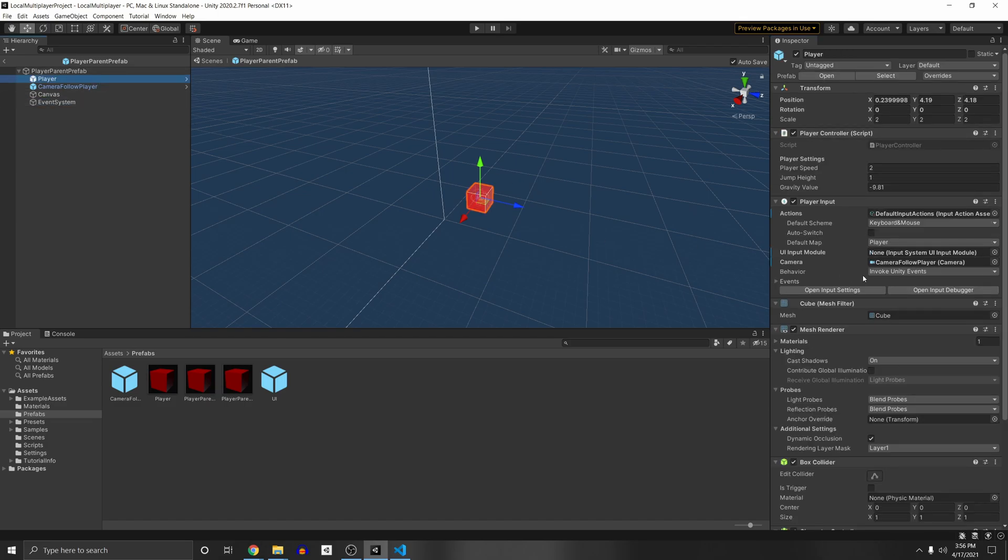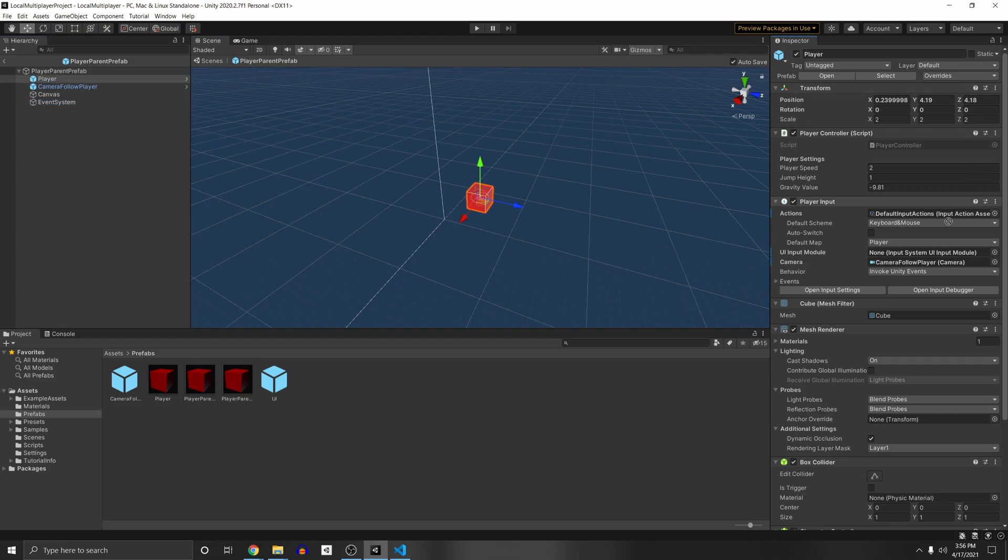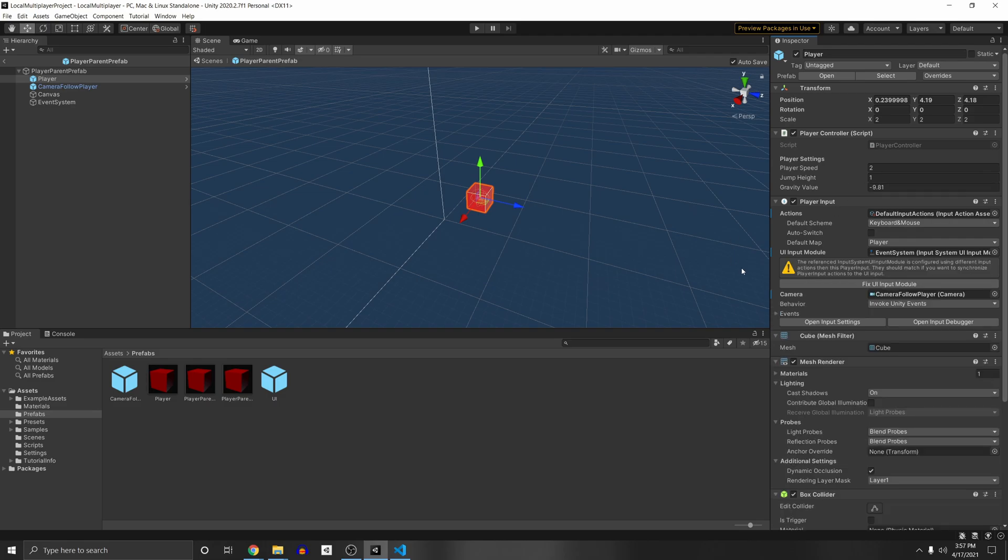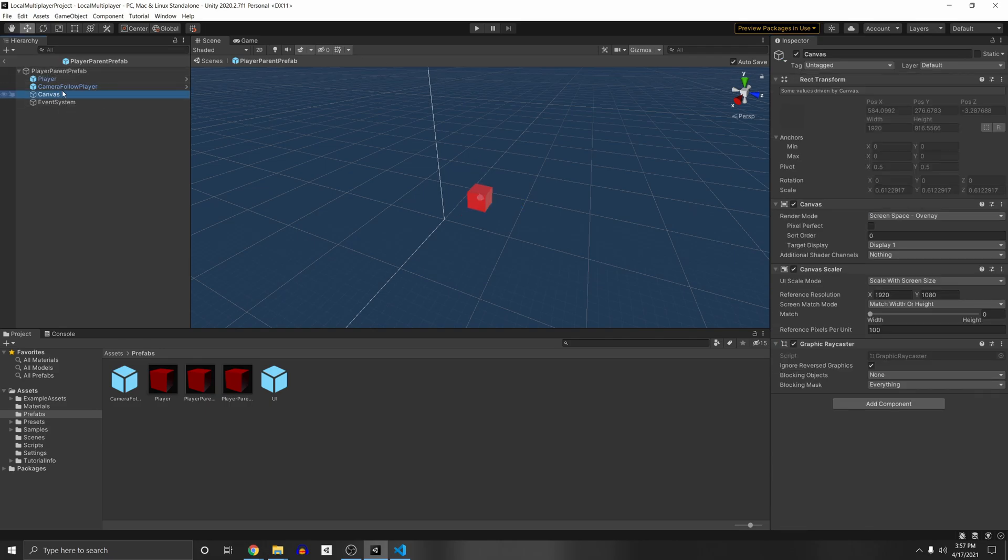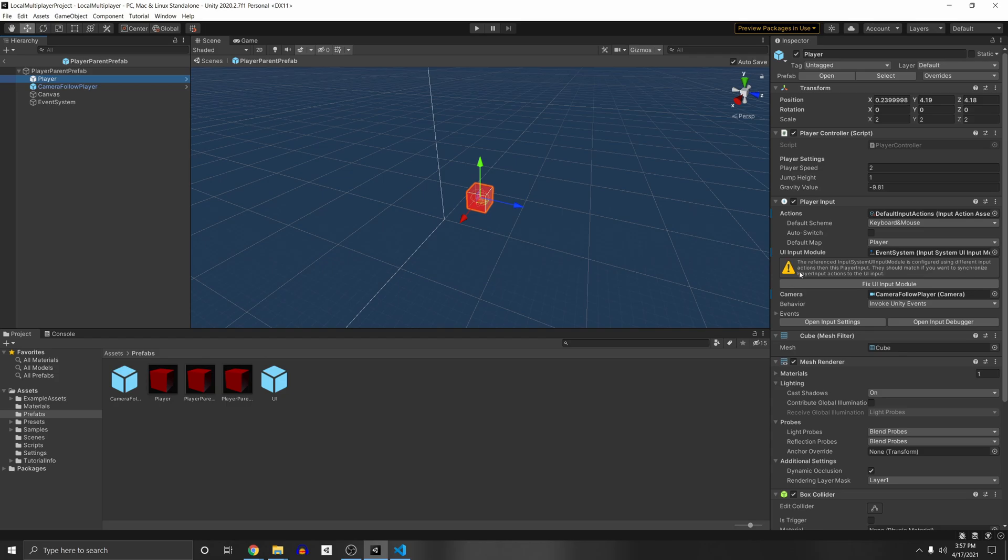we're going to need to drag in our event system into there so the player input knows that they own this UI. And to associate those actions with that UI, with the canvas UI. However, you'll see there is a warning here saying that we're using a different input action from our normal movement action. So you can see if I double click my player input actions, I have my own action here, which let's just ignore this right now. But I have my own move, look and jump action.